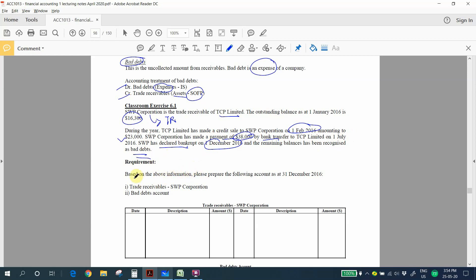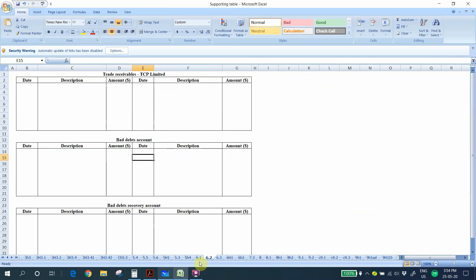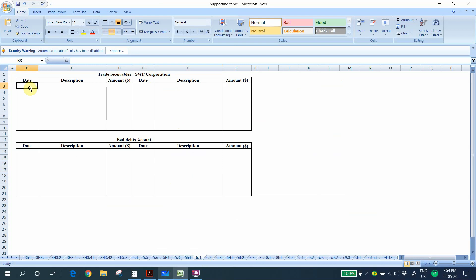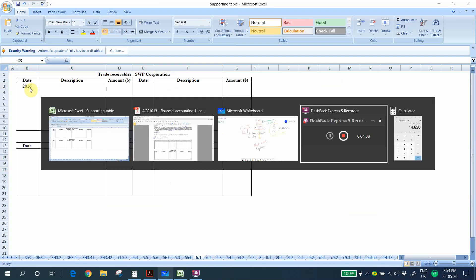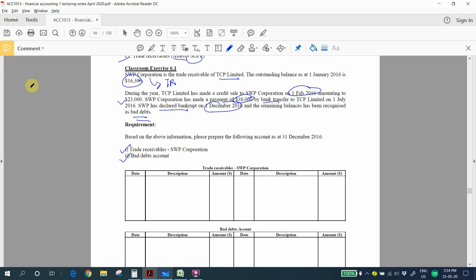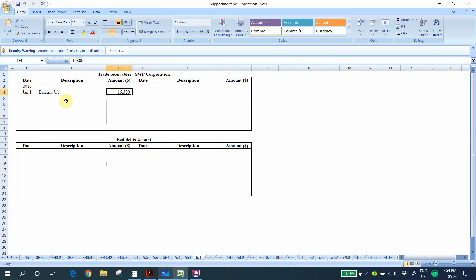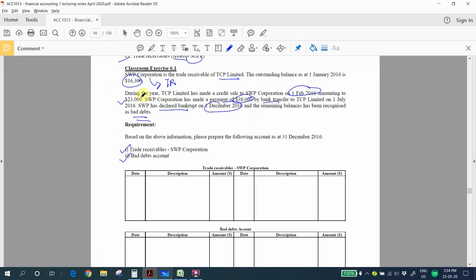We are required to prepare the trade receivables account for SWP Corporation and the bad debts account. We start by recording the opening balance of the trade receivables account. The opening balance is 1st January 2016, balance brought down of 16,300, which represents the unpaid amount at the beginning of the year.